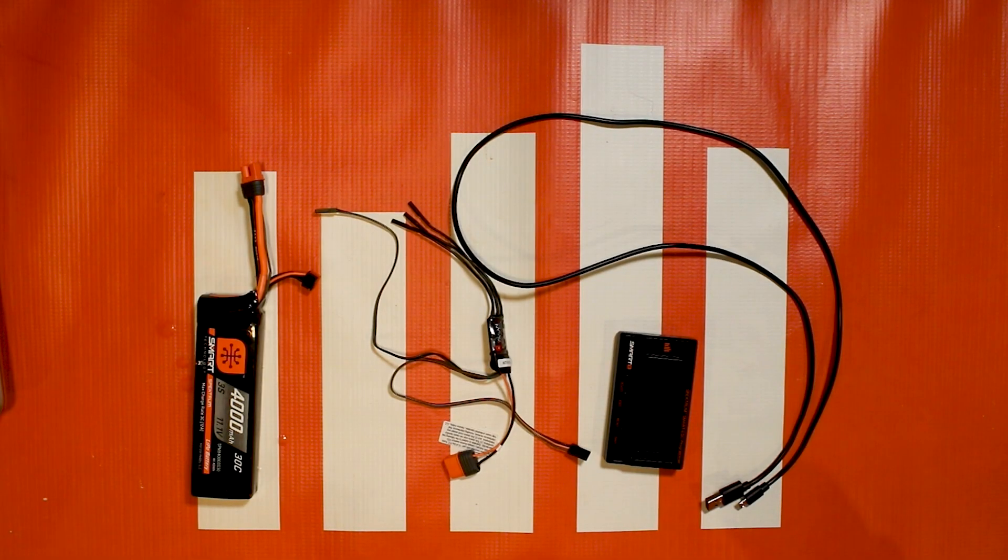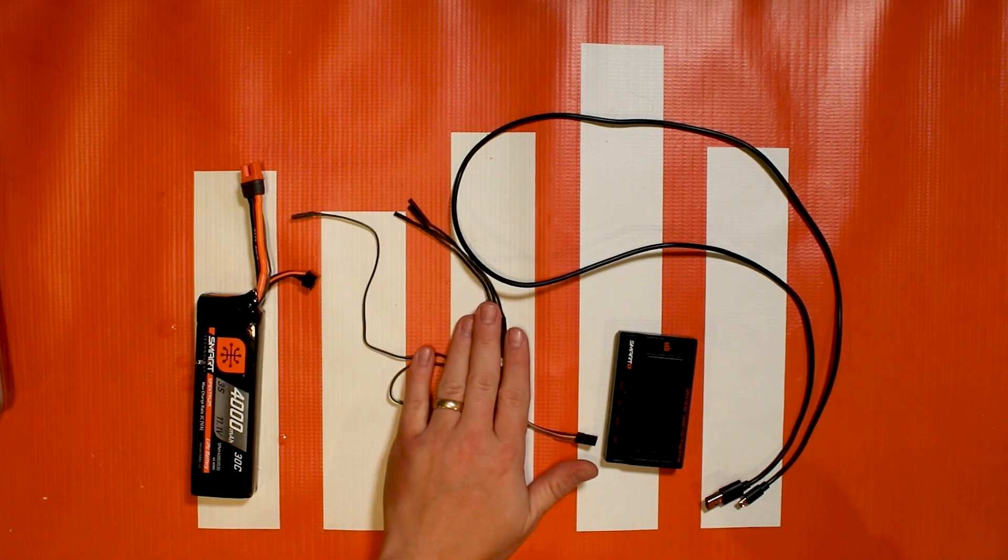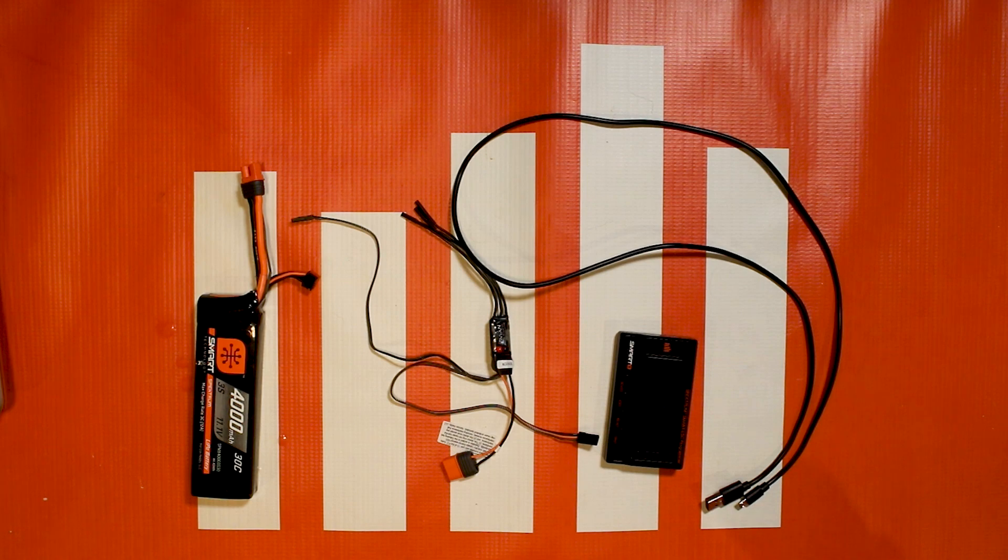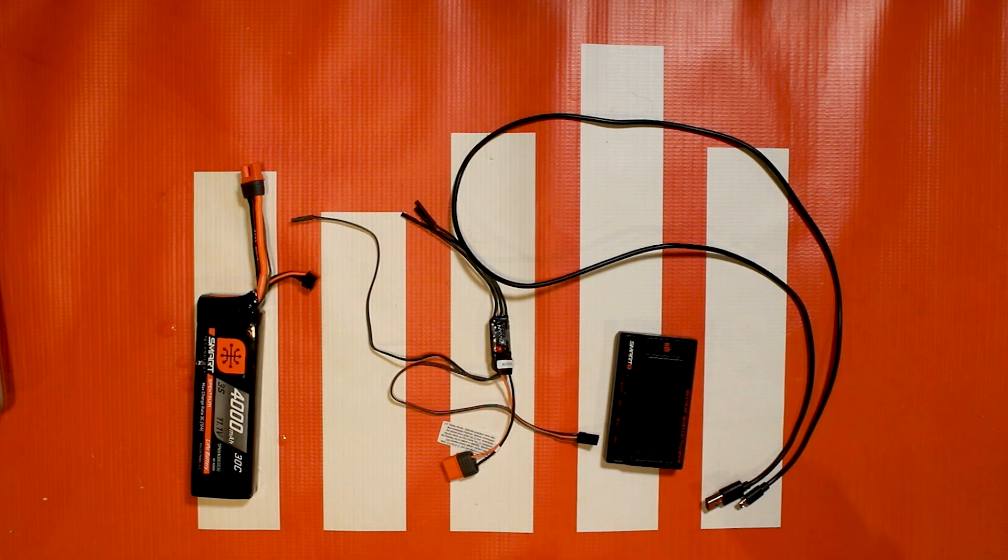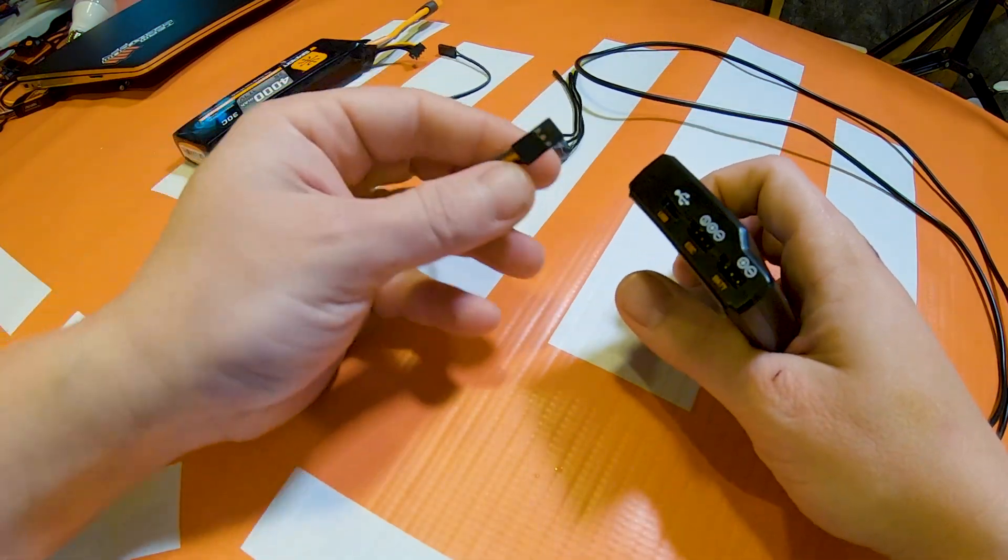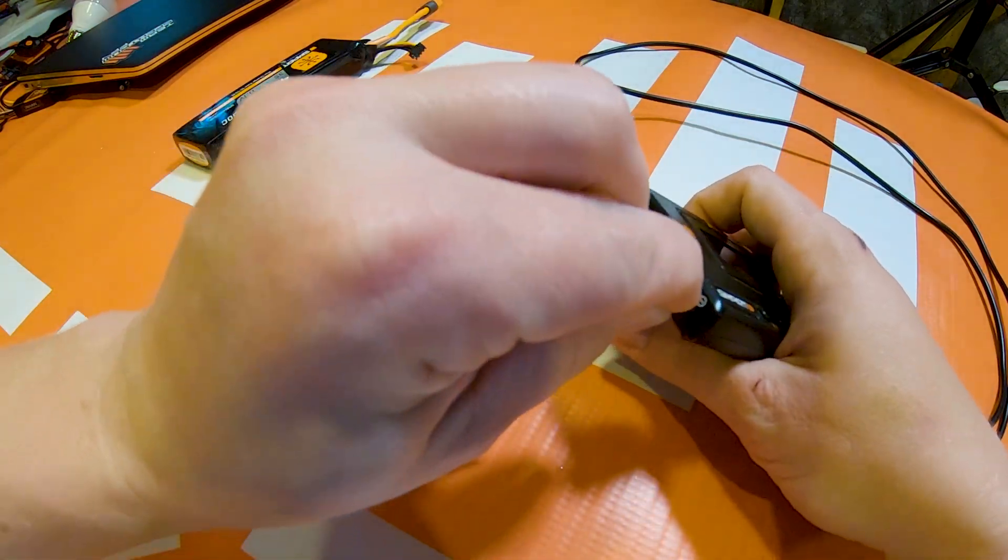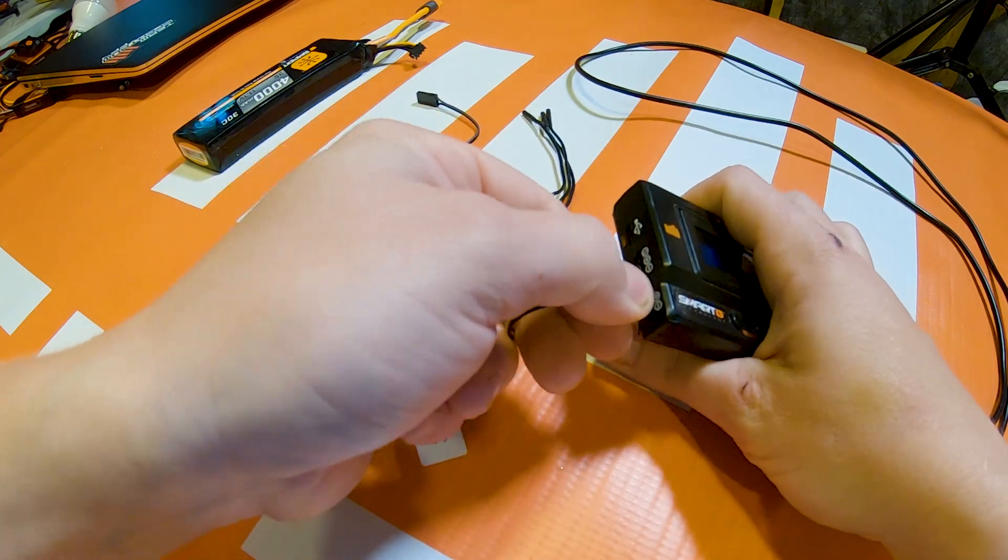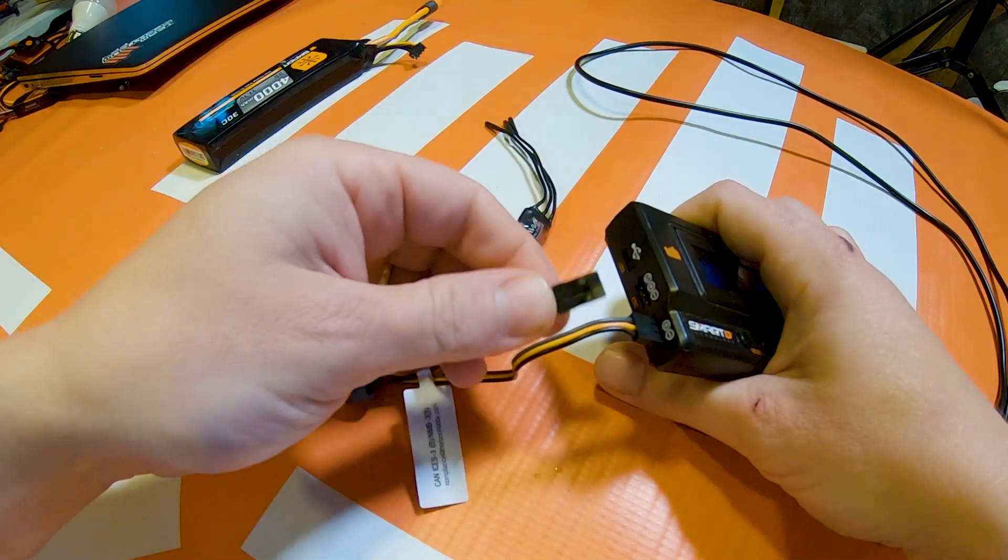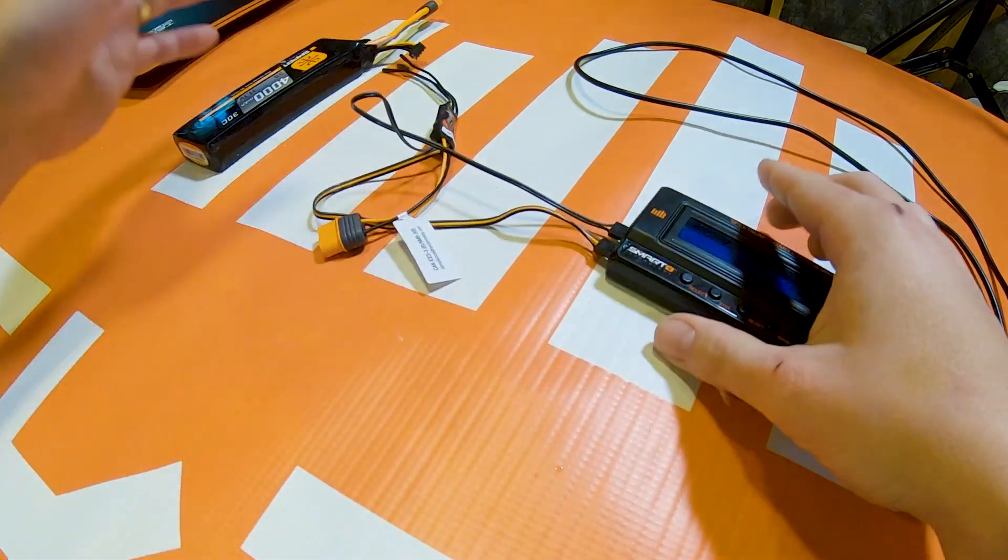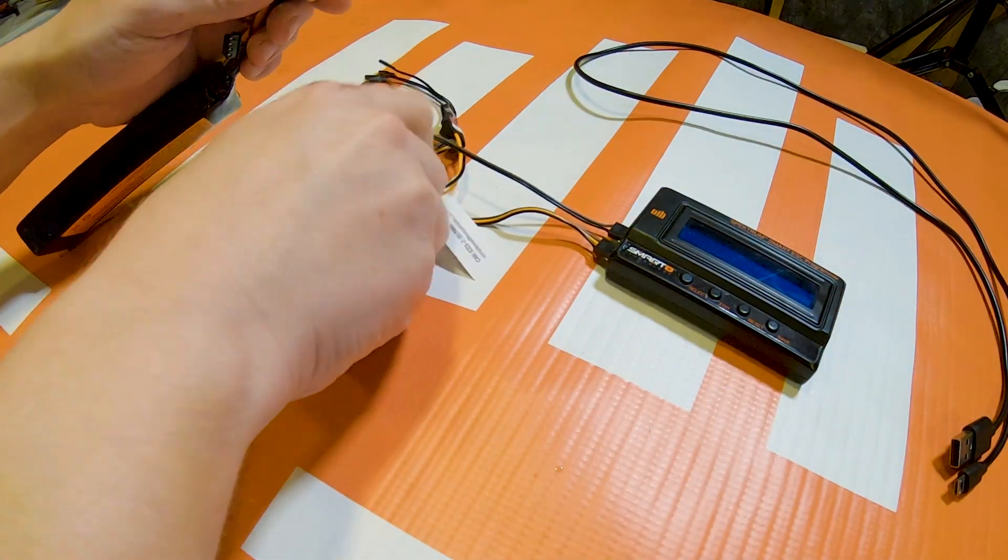All right so let's go ahead and update this 15 amp and the same process is going to be pretty much the same with every Smart ESC and that includes every Avian ESC and FIRMA ESC. So let's go ahead and plug in the two ports like I showed you earlier. The main lead we're just going to use for power, plug it in like that, and then this one's the programming lead, plug it in like that, and then we're going to plug in power to the ESC.